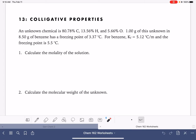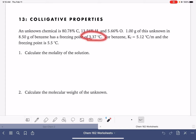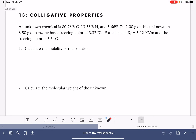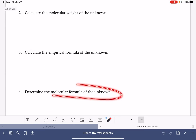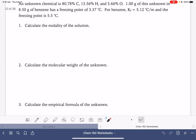In this worksheet, we're going to solve a problem where we have an unknown chemical. We're given the percent composition of carbon, hydrogen, and oxygen. The unknown substance has been dissolved in benzene, and the freezing point of the solution has been measured and compared to the freezing point of benzene. We are ultimately going to figure out the molecular formula of this unknown compound based on all this data.